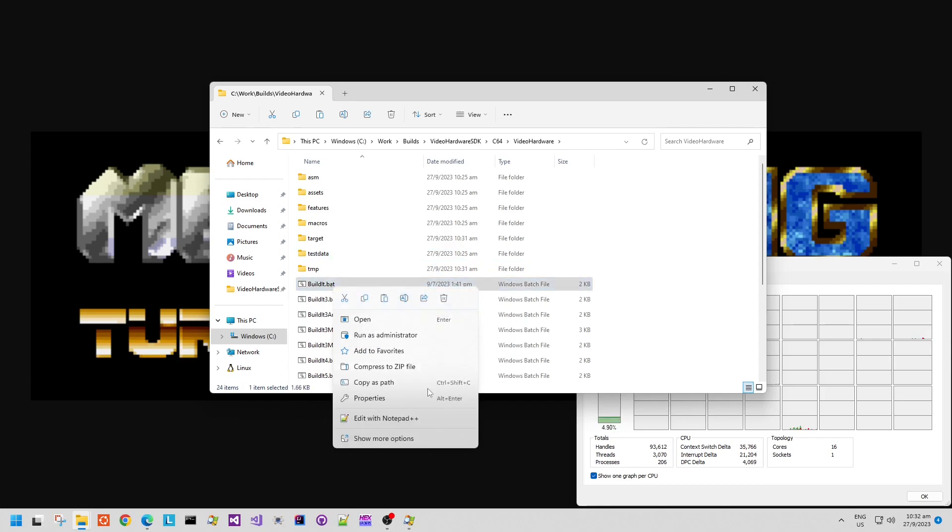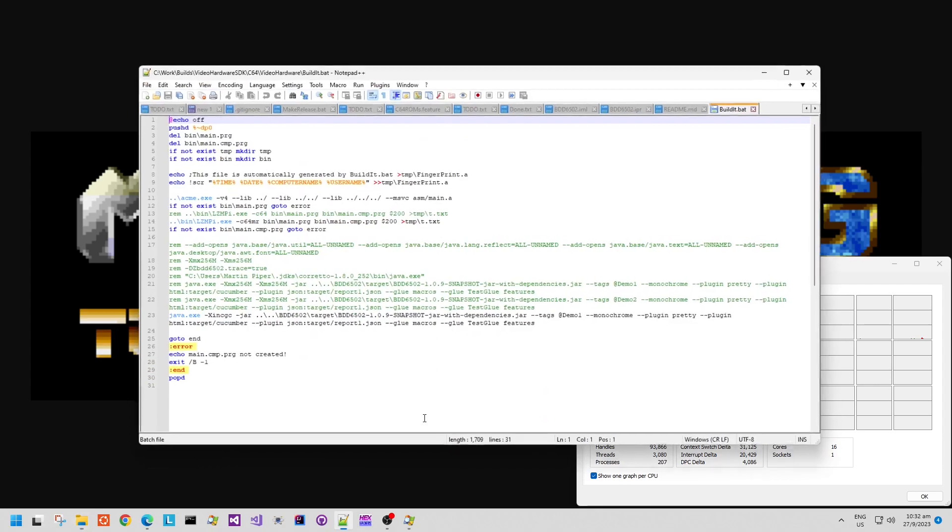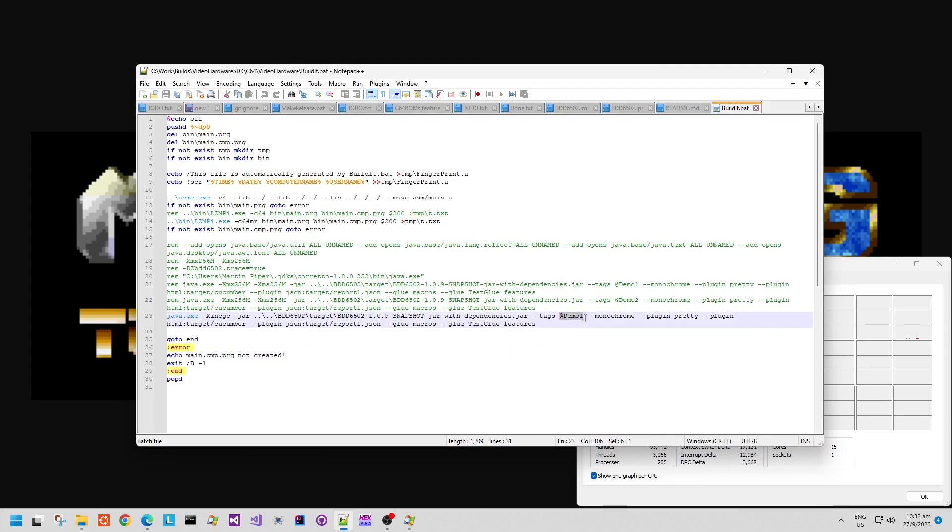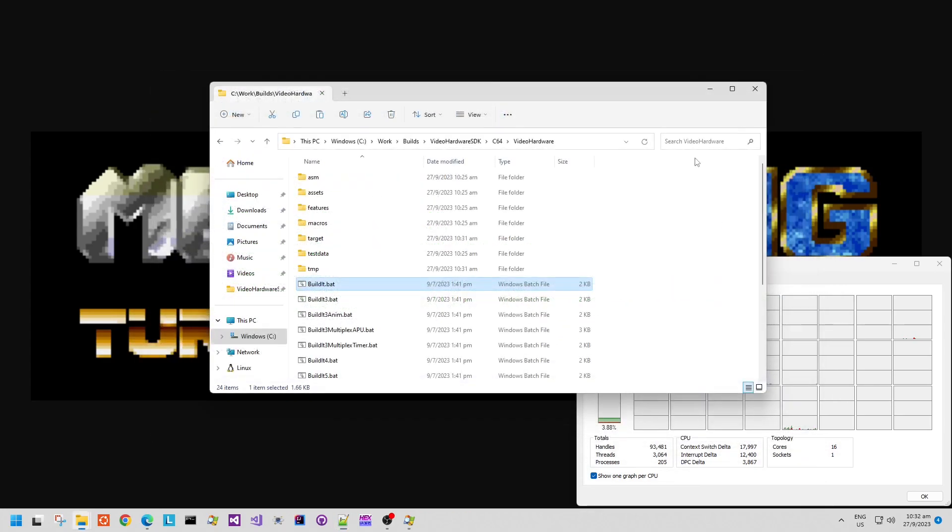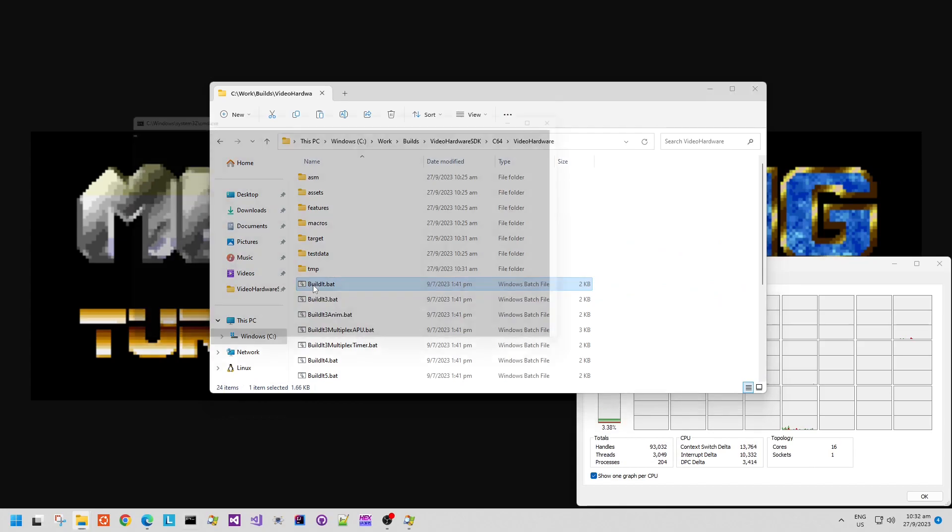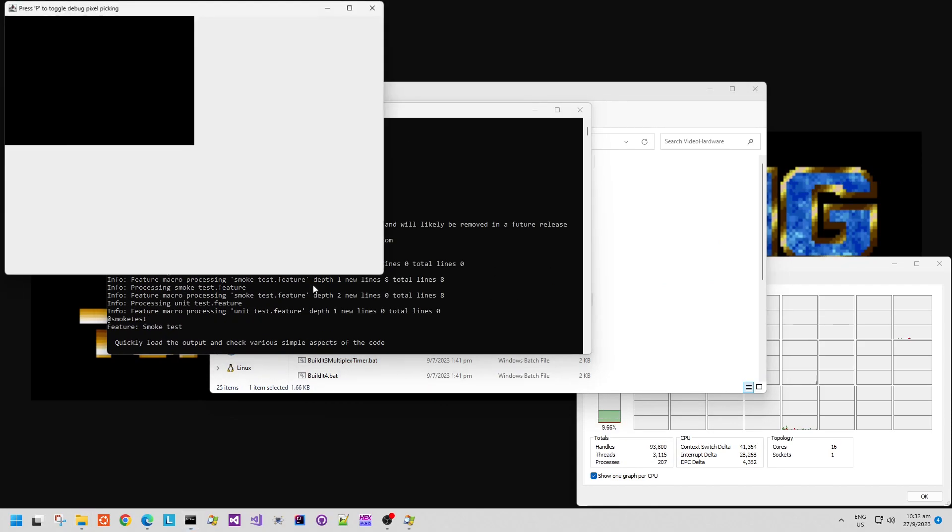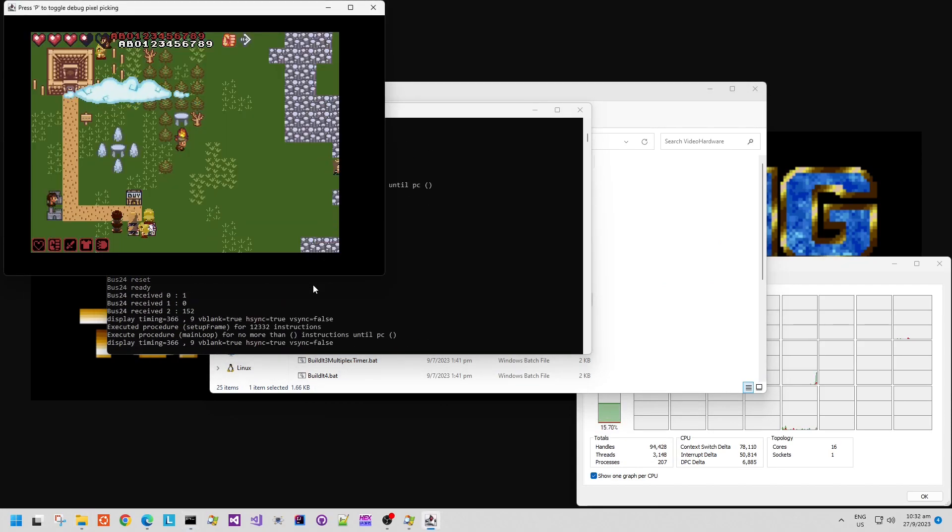So now everything has been converted. We can use the batch files to assemble the 6502 code and then run the emulator with the relevant tag. In this case, it's demo1, which corresponds to the demo1 scenario.